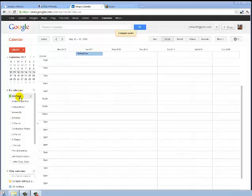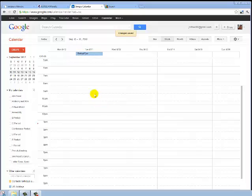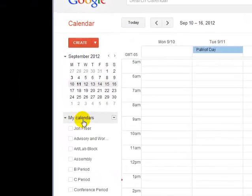As you can see over here, I have a whole bunch of calendars, but I'm missing my A period. So if I want to create an A period calendar, there's a couple ways to go about it, but I'm going to take this way.